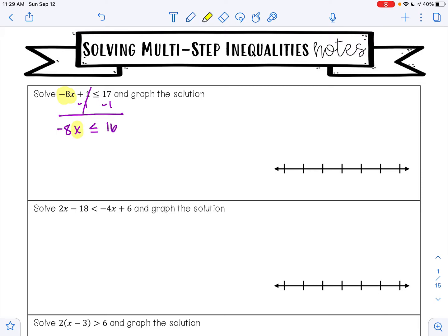From here I want to get x alone. Right now x is being multiplied by negative 8. To undo multiplication, I am going to do division. Negative 8 divided by negative 8 is positive 1, so that leaves me with a positive 1x. Whenever you multiply or divide both sides of an inequality by a negative number, you need to remember to flip your inequality symbol. 16 divided by negative 8 is negative 2.